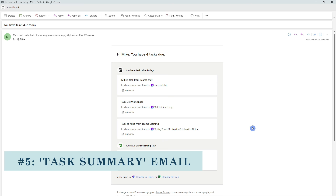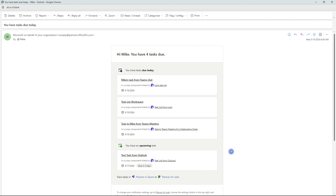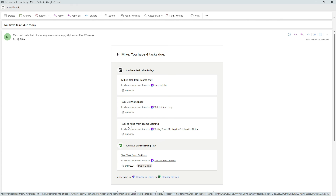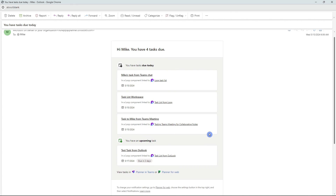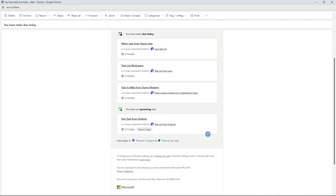The last way to manage your tasks is via a summary of all of your tasks within Planner, including Loop task lists, and this is sent via Planner. We can see here that we have all of these tasks. This was sent this morning, so the ones we just did today won't be there. But it is sent first thing in the morning and is a great way to provide a snapshot of what you have due today as well as what you have upcoming.